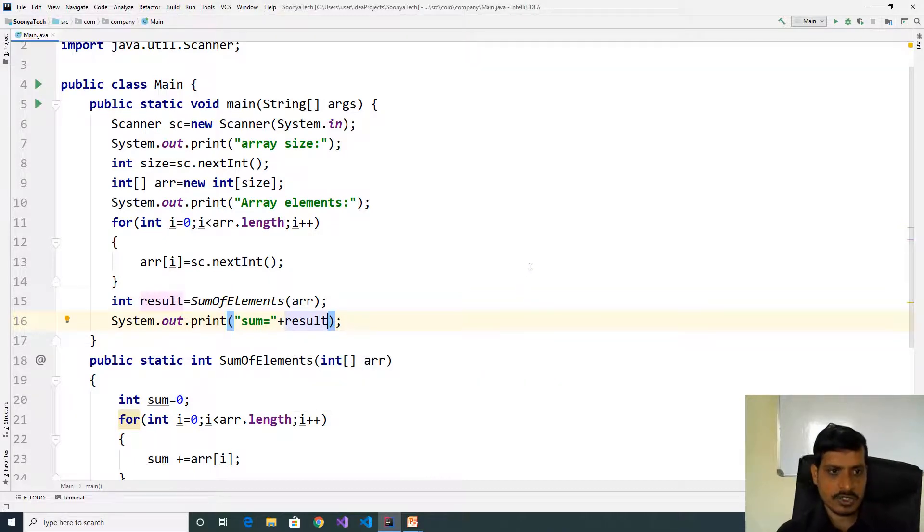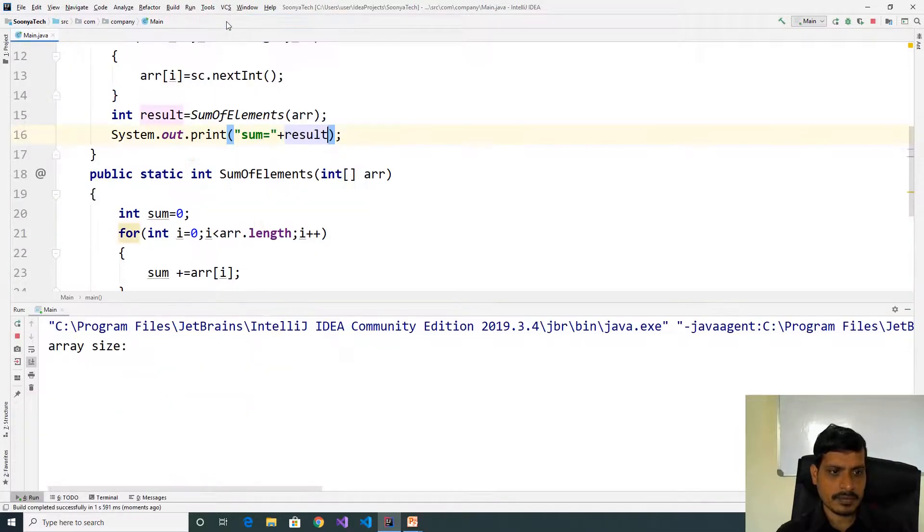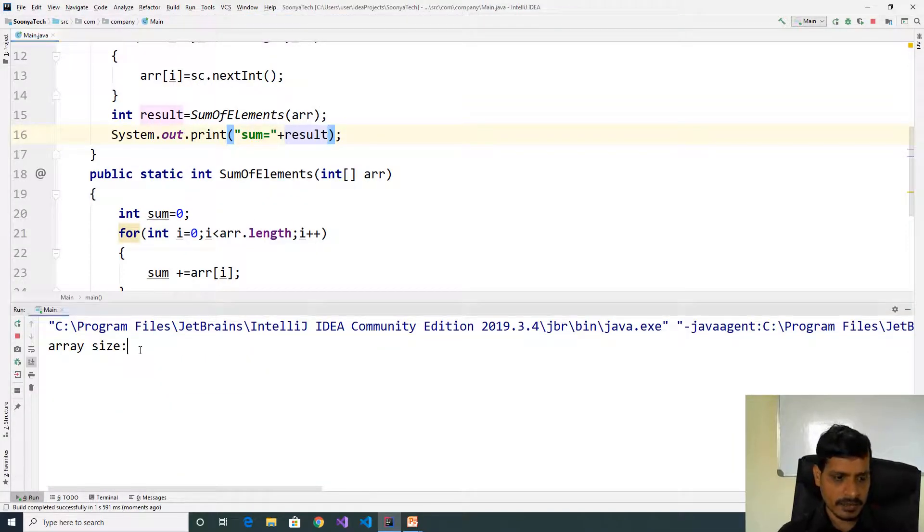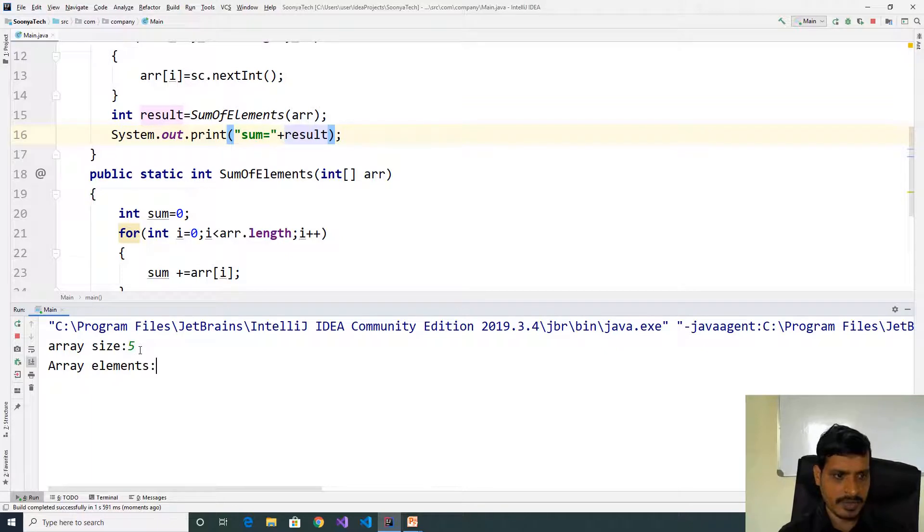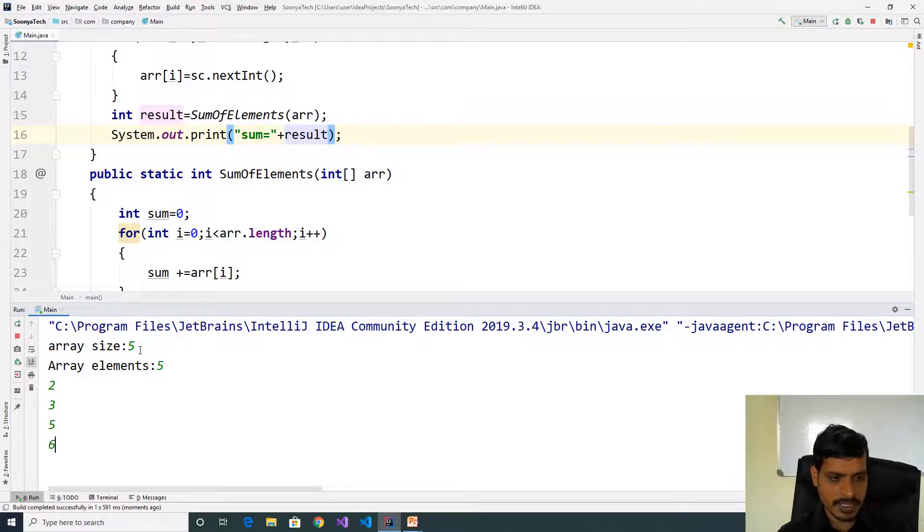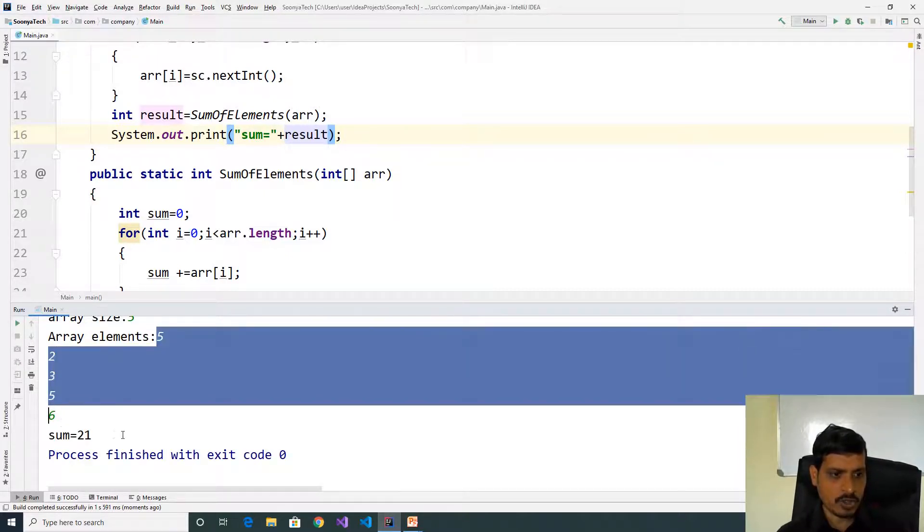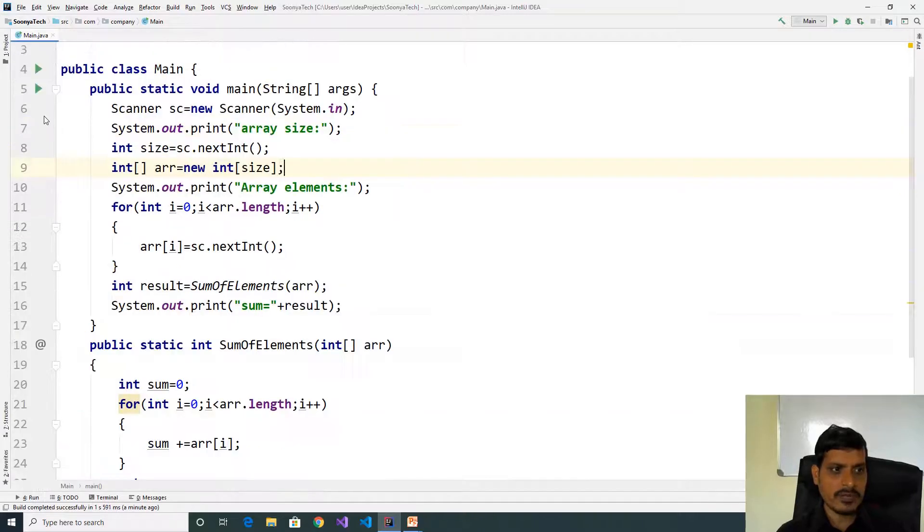Execute this code. Go to run, click on run. Enter array size 5, then enter array elements: 5, 2, 3, 5, 6. Here sum of these values is 21. We will debug this program to understand flow of execution.